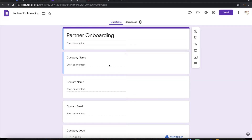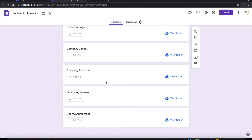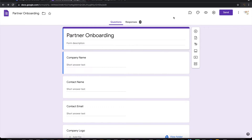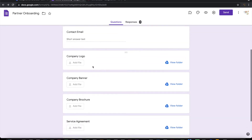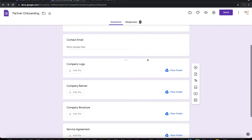Let us see how to do that. I have a simple partner onboarding form here which accepts company name, contact name, contact email, and company-related branding information which is company logo and company banner, as well as a few agreements like service agreement and license agreement. On submission of this form, I want to create a folder in the name of the company and place these files under that folder.